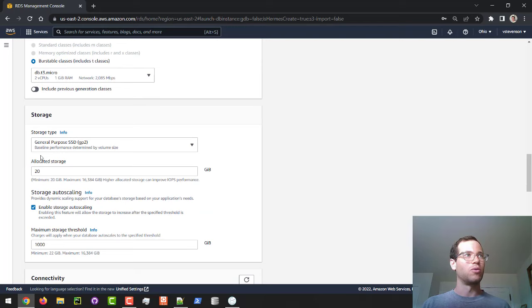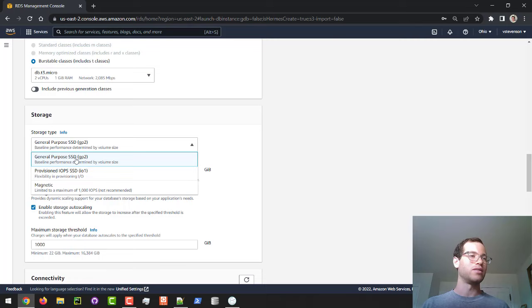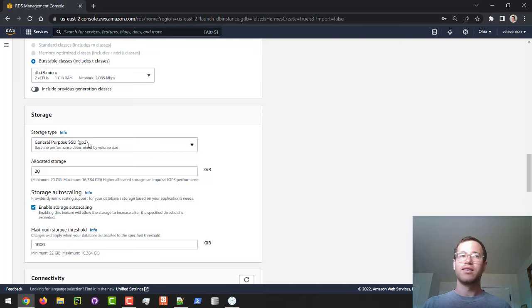In terms of storage, you have to stay with the GP2, the General Purpose 2 SSD, to stay on the free tier. If you start trying other stuff, you can get billed for it, so make sure to just stick with the defaults on this.